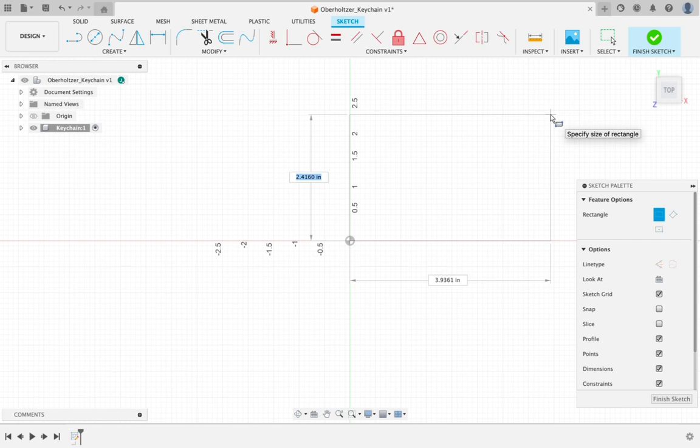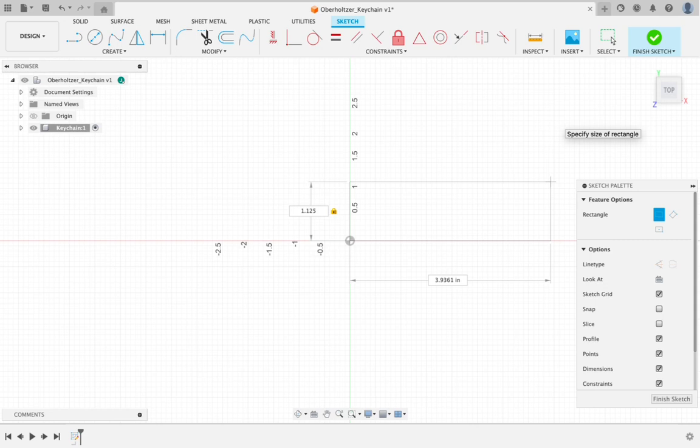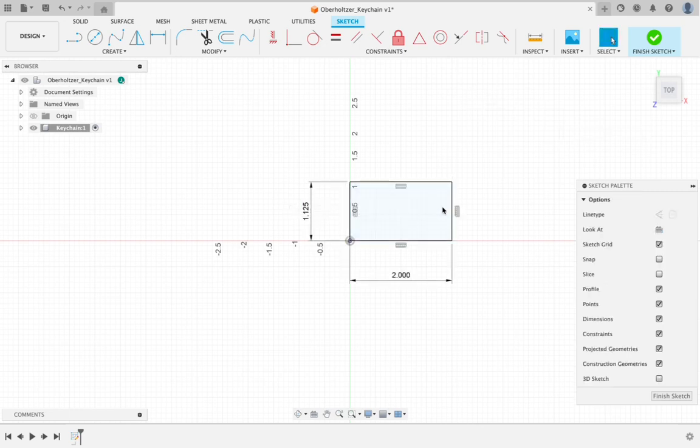You'll notice that my number on the left-hand side of the rectangle is highlighted. Don't delete anything. Don't click on anything. Just type. I'm going to type 1.125. Then to toggle down to the other number, I'm going to hit the tab key on the left of my keyboard. You'll notice that the bottom number has highlighted. I'm simply going to type in 2. Once I have those two numbers plugged in, I can hit the return or enter key on my keyboard, and it should turn a light colored blue.